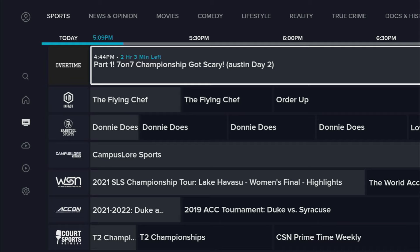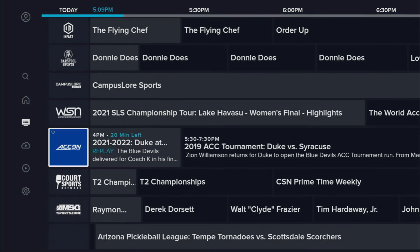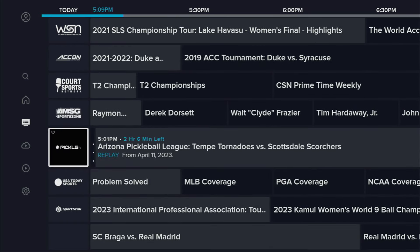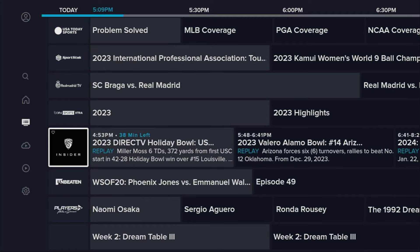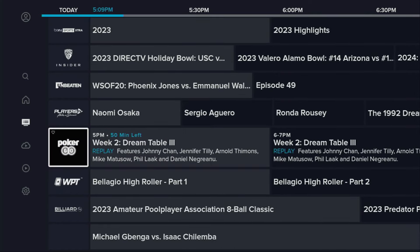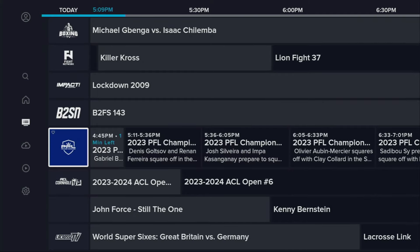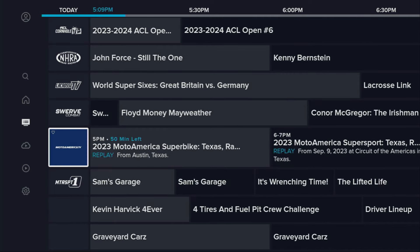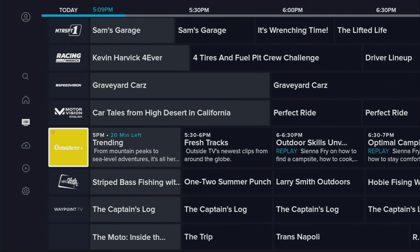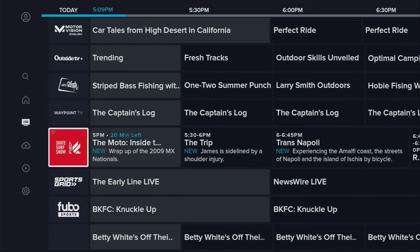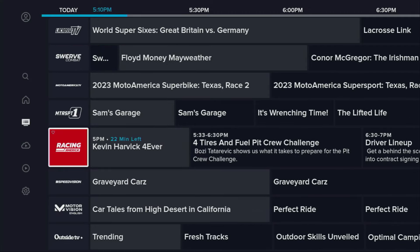Speaking of sports, there are channels such as Sports, Overtime, Infest, Bars2Sports, Campus Lore, WSN, ACCDN, CourtSports, MSG SportsZone, PicoTV, USA Today Sports, SportsTag, Real Madrid TV, Binsports Extra, Pac-12 Insider, Unbeaten, Players TV, PokerGo, WPT, Bilead TV, Boxing, Fight Network, Impact Wrestling, B2SN, PFL, ACL Cornhole TV, NHRA, Across TV, MotoAmerica TV, Motosport One, Racing America, Speed Vision, Motor Vision, Outside TV, Wire2Fish, Waypoint TV, SkateServeSnow, SportsGrid, FUBA Sports, and ESR. That's a pretty decent selection of free live TV sports channels.